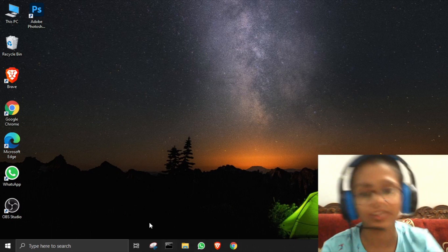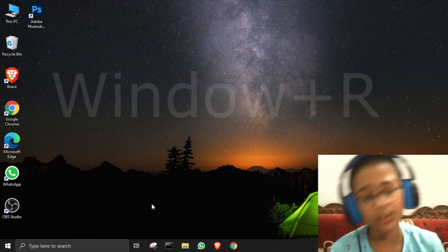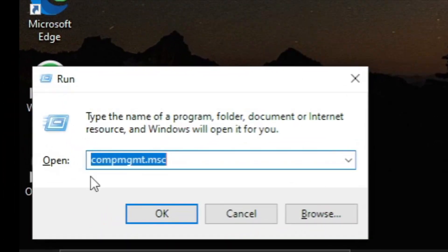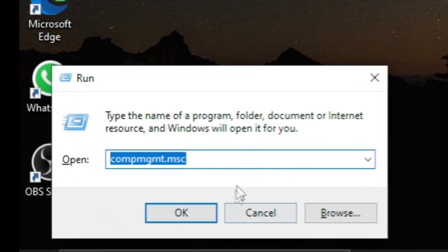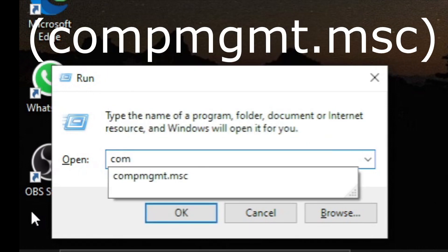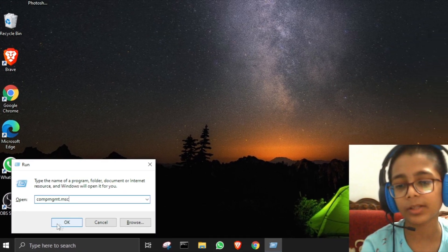To change the password, first we need to press Windows + R to open the Run bar. Now type 'compmgmt.msc' — that's c-o-m-p-m-g-m-t dot m-s-c. As you can see it's appearing there. Now press OK.